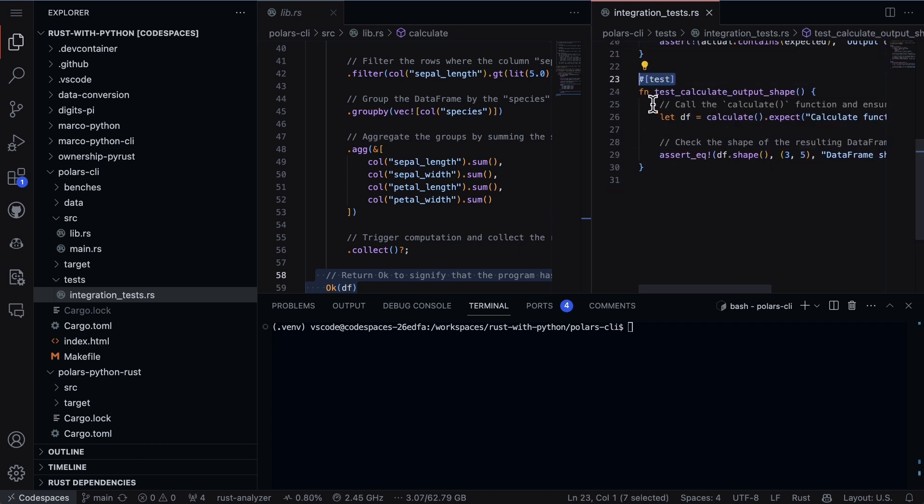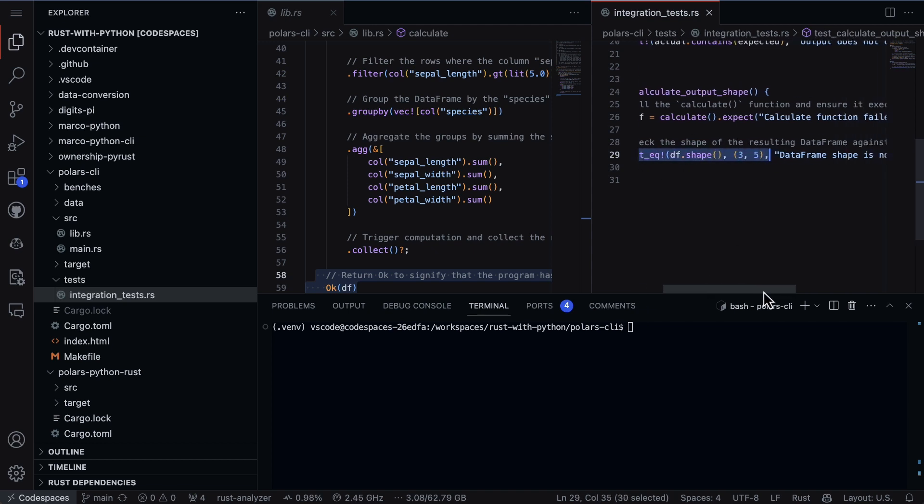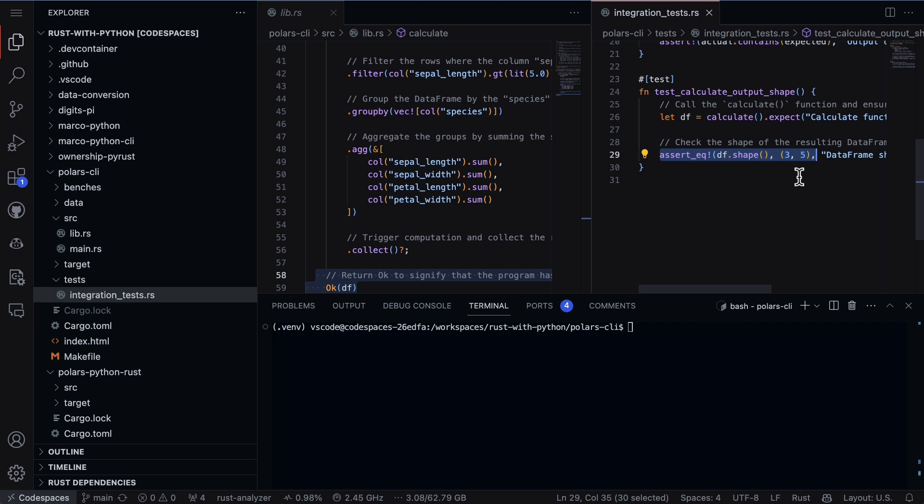The test calculate output basically calls that function and then it asserts that the shape is the shape that I'm expecting. This is a great way to just double check that whatever it is I'm doing it's going to at least pass the shape test. We could of course do more and more complicated things as well.